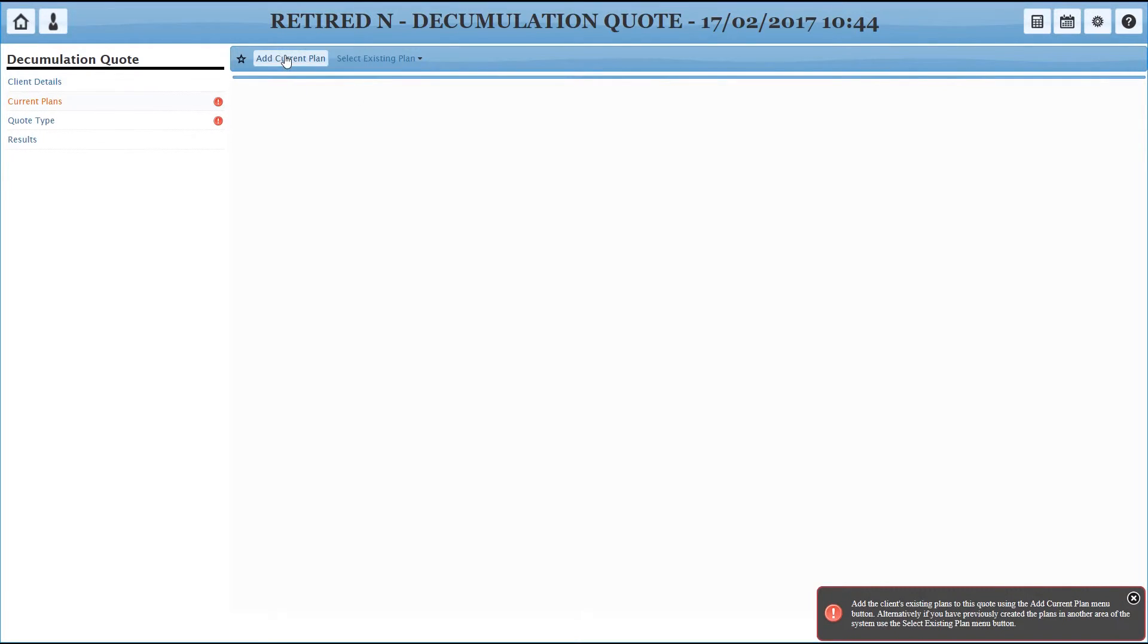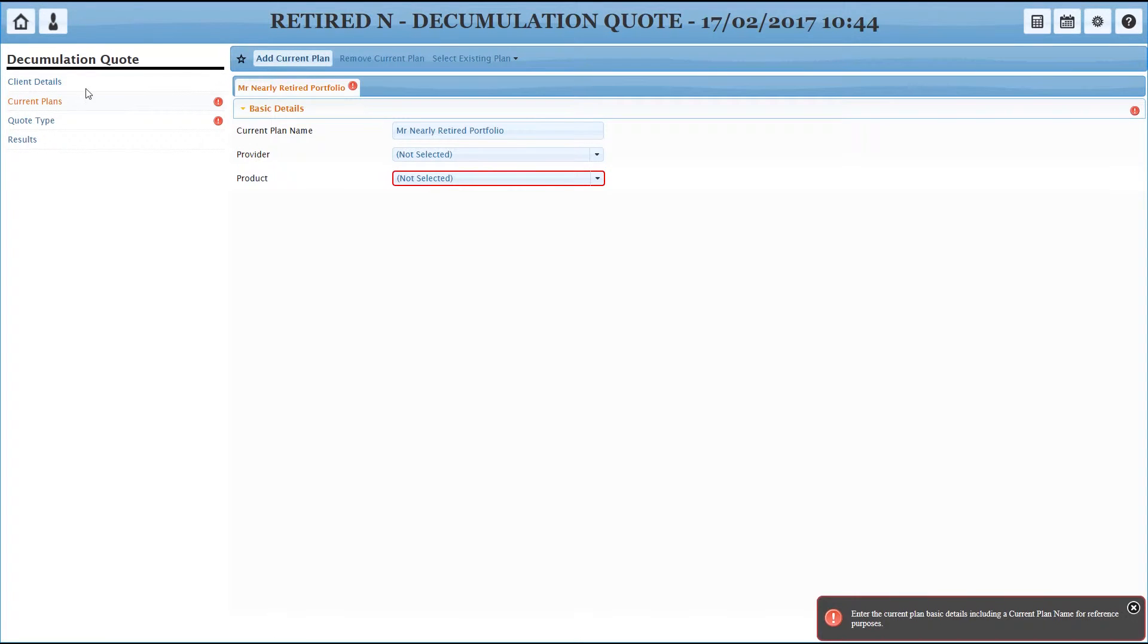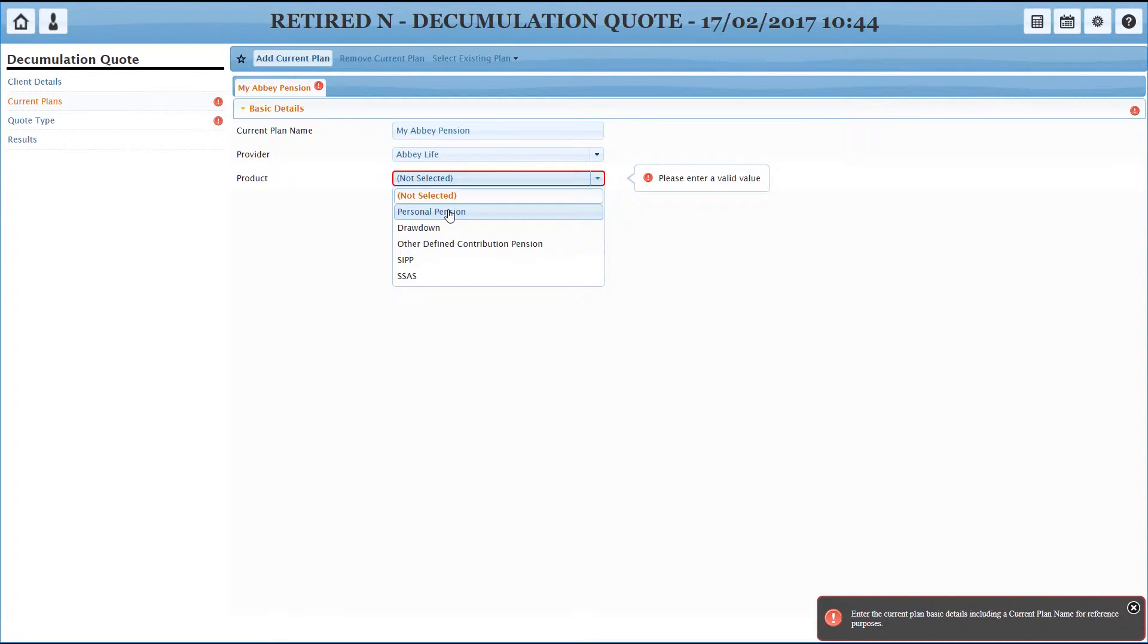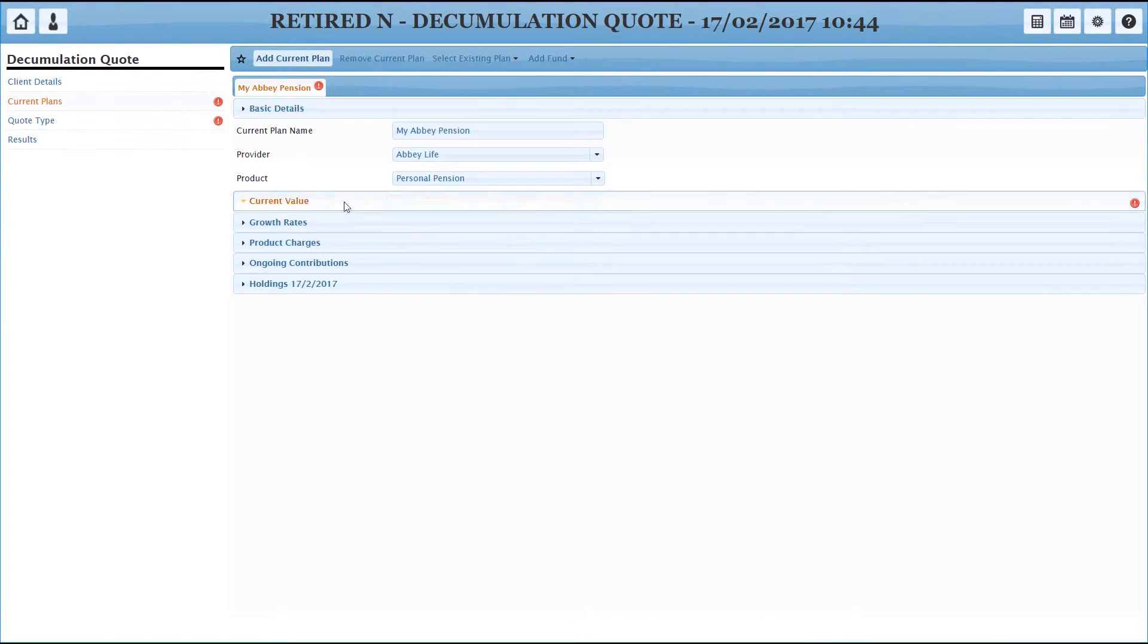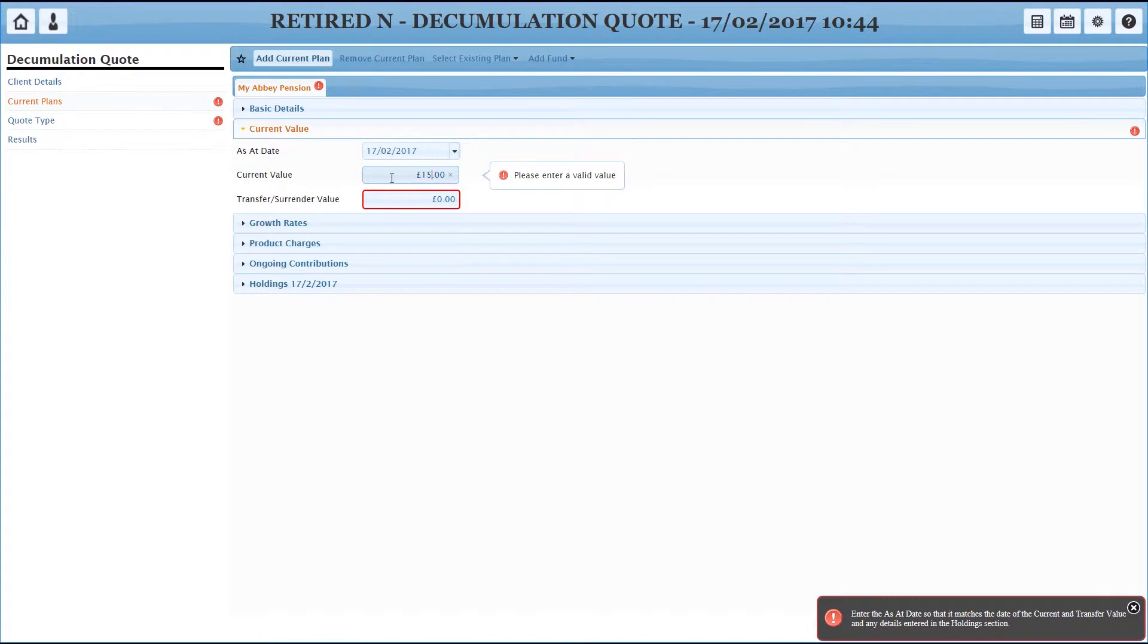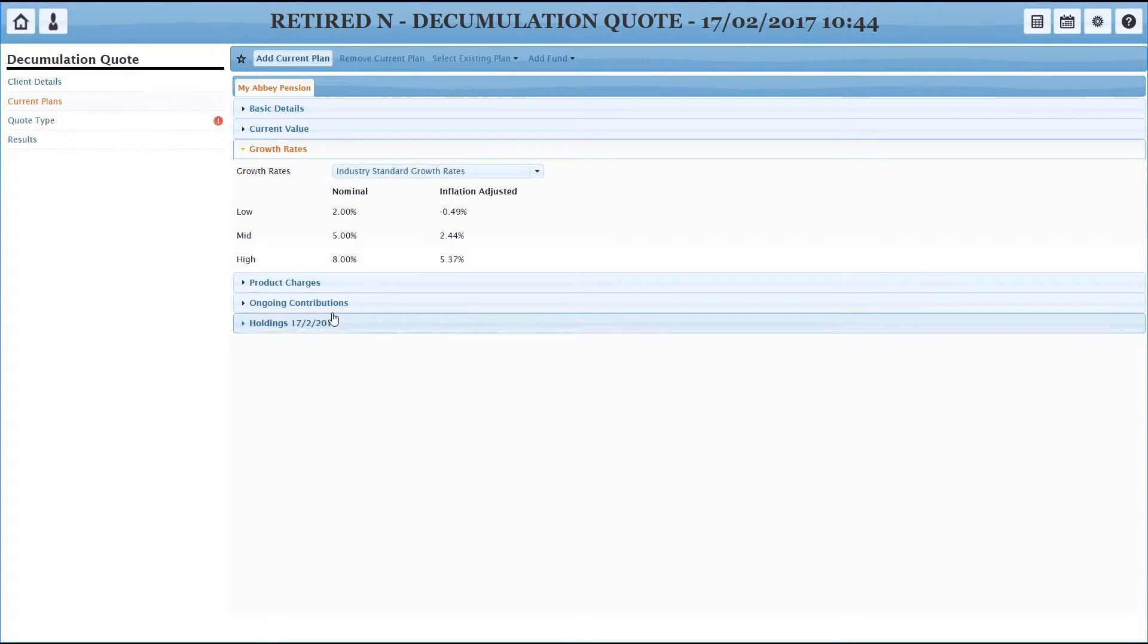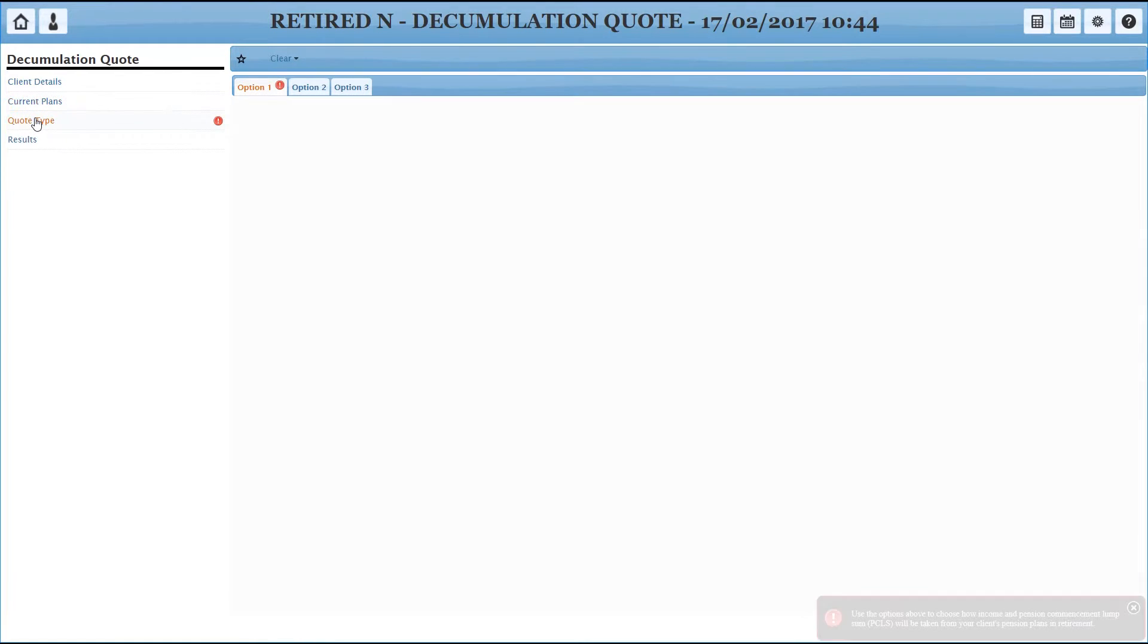So we need to add in the current plan. And we'll pick on the Abbey again, nothing against them, just pure alphabetical order. And it's a personal pension we've got. So it's very much like the switching process, you're going to tell us what the current value is, enter that in. And then some extra fields. None of these need to be filled in. I'm not even going to this time, I'm just going to leave it at that and head to quote type.